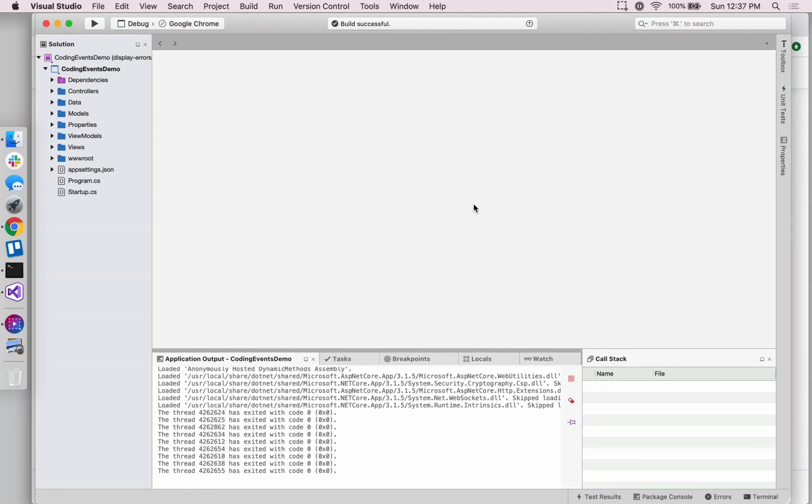Hey, it's Carly with LaunchCode. We're in our last video of the three on how to implement model validation within our coding events application.